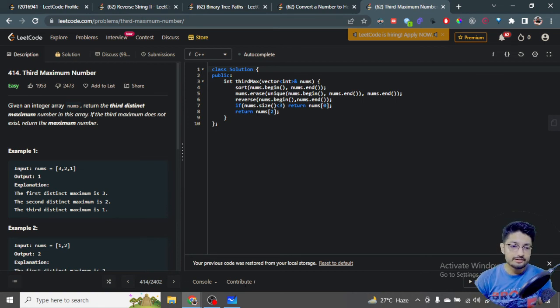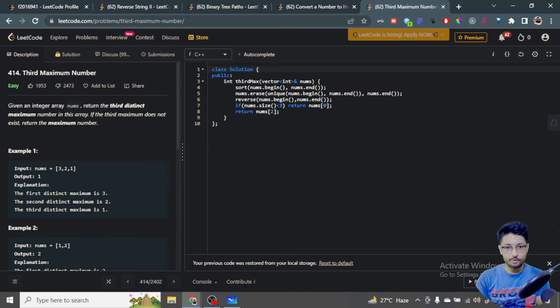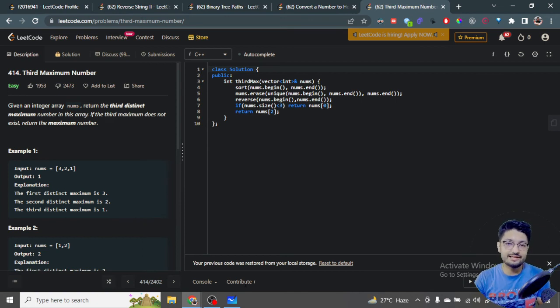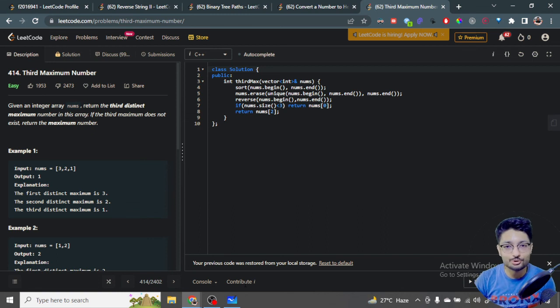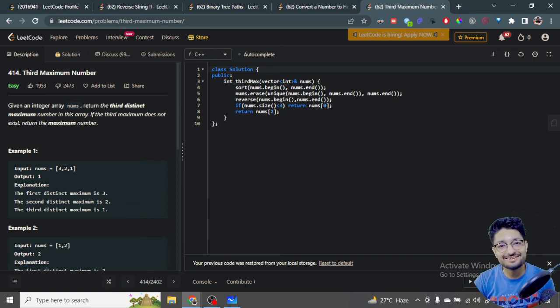That's the whole logic and the code part for this particular problem. Thank you for watching the video till the end. I will see you in the next one. Till then, keep coding and bye.